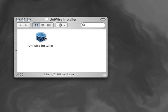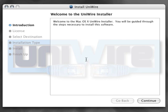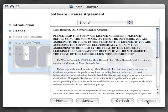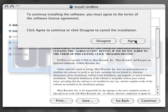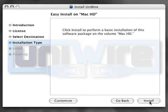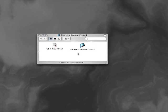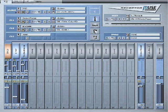Before using Receptor with UniWire, you'll need to install the UniWire plugin on your host computer. You'll be guided through the process by the installer application itself. You should also install the Receptor Remote application on your host computer, which will allow you to edit Receptor's graphical user interface directly from your computer, and there are direct links between the UniWire plugin and the Receptor Remote application.